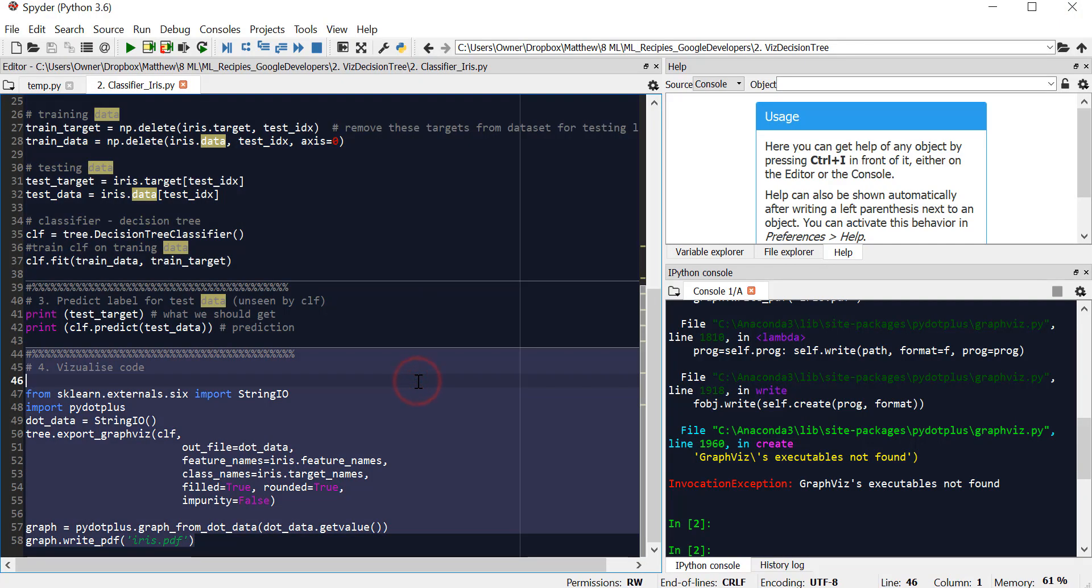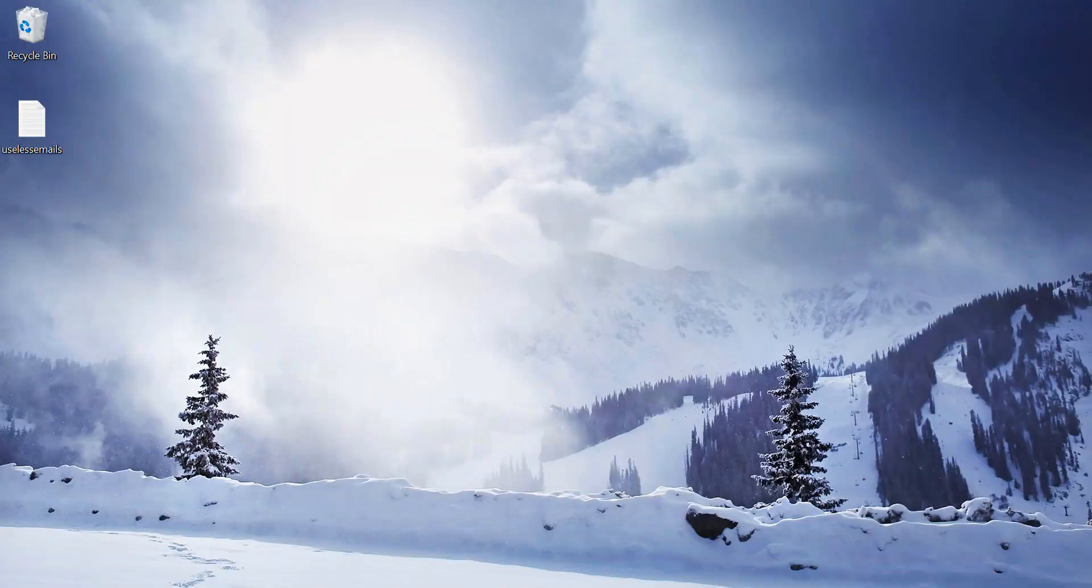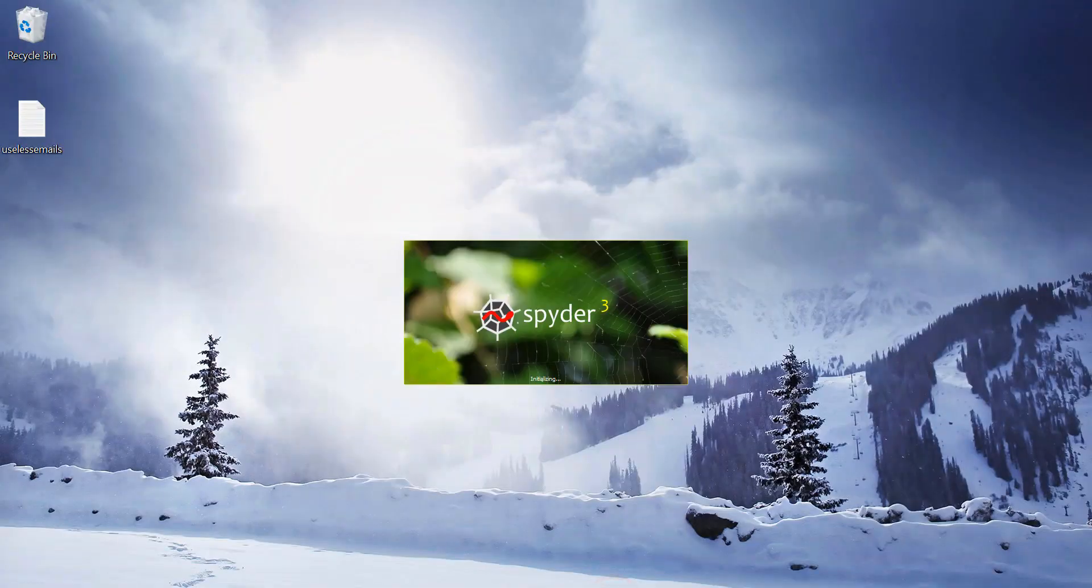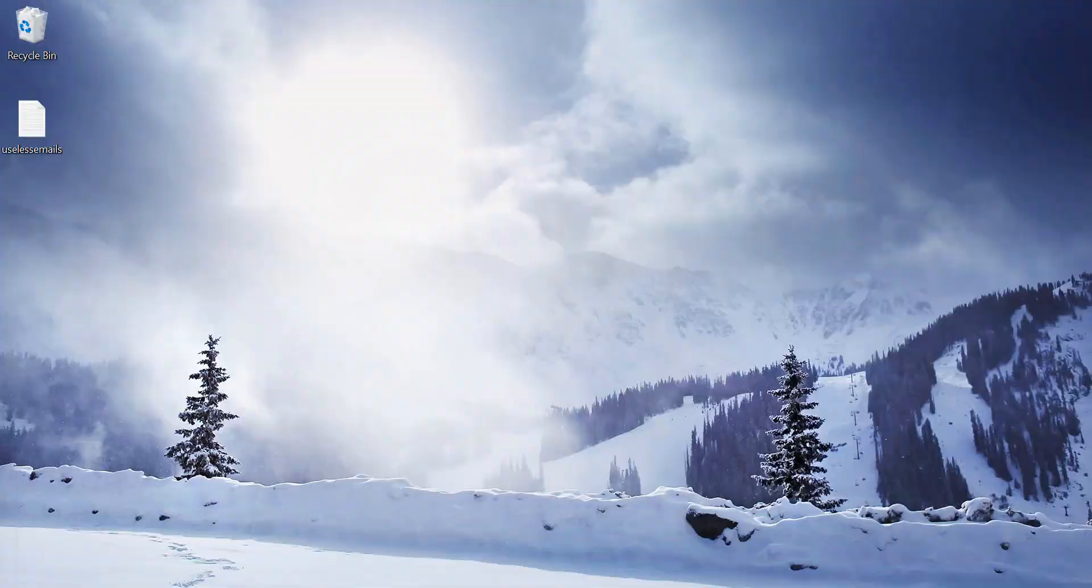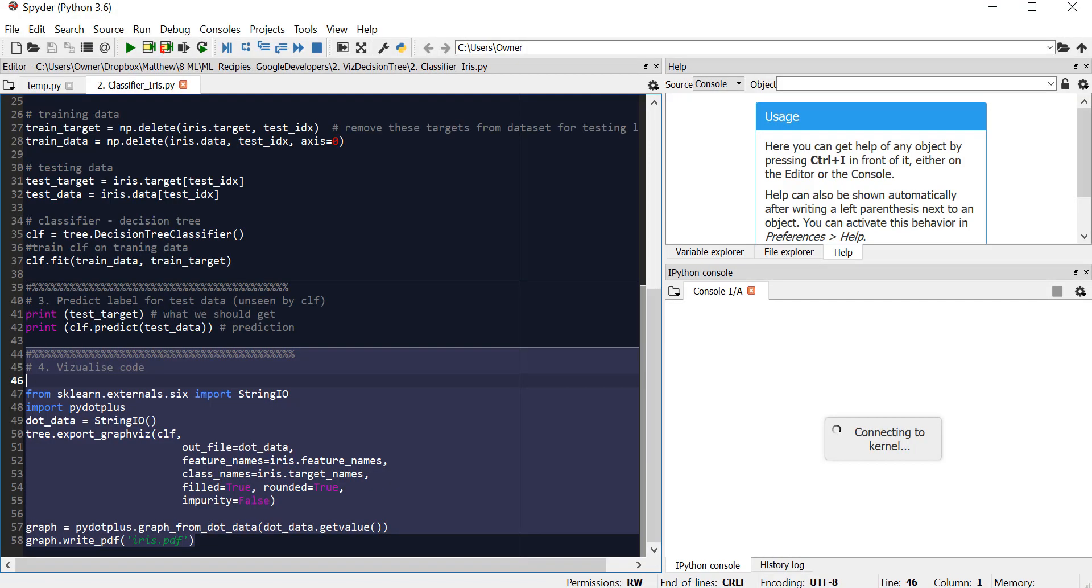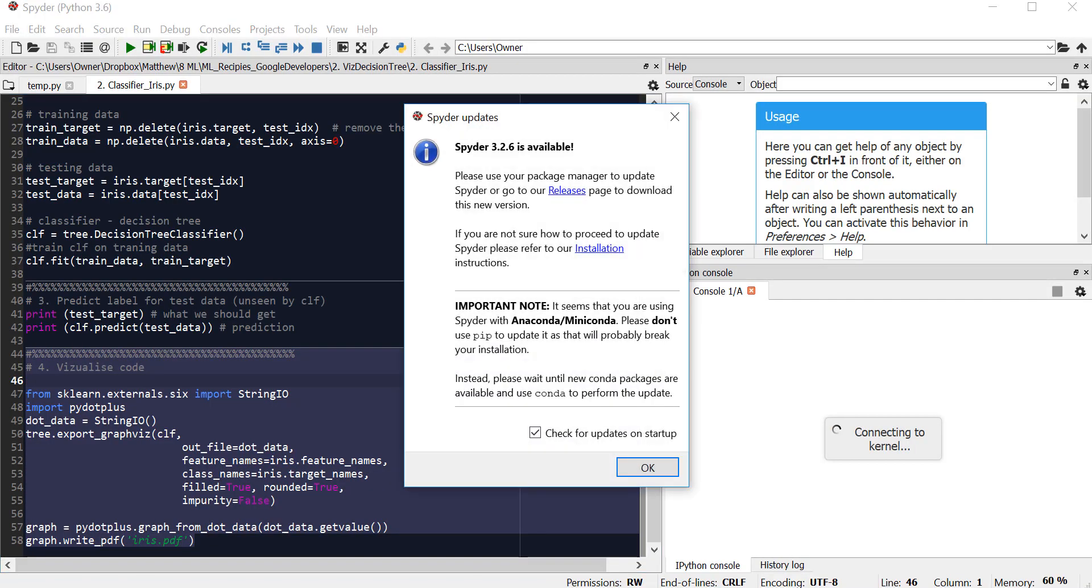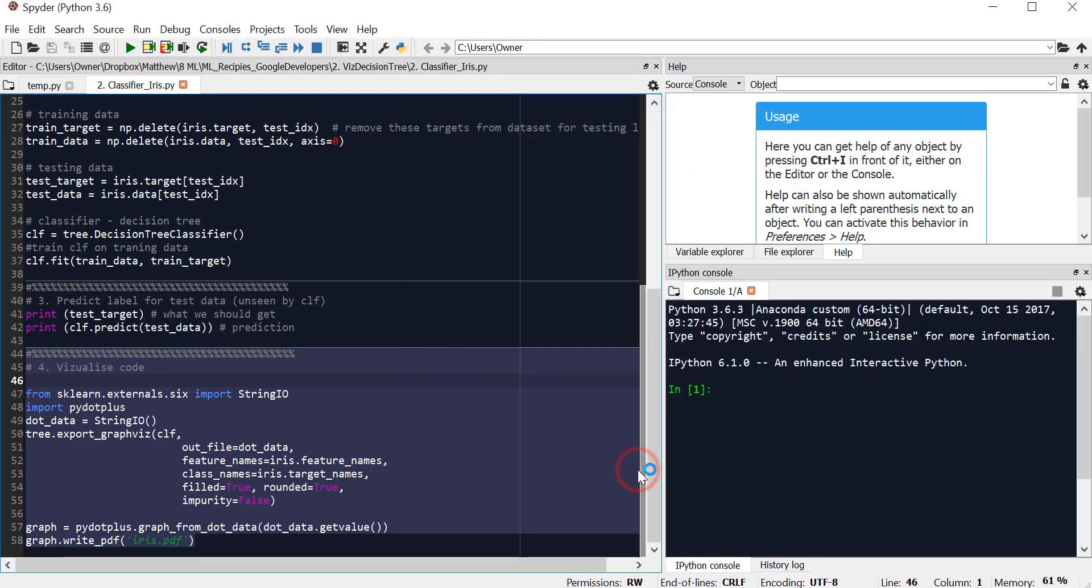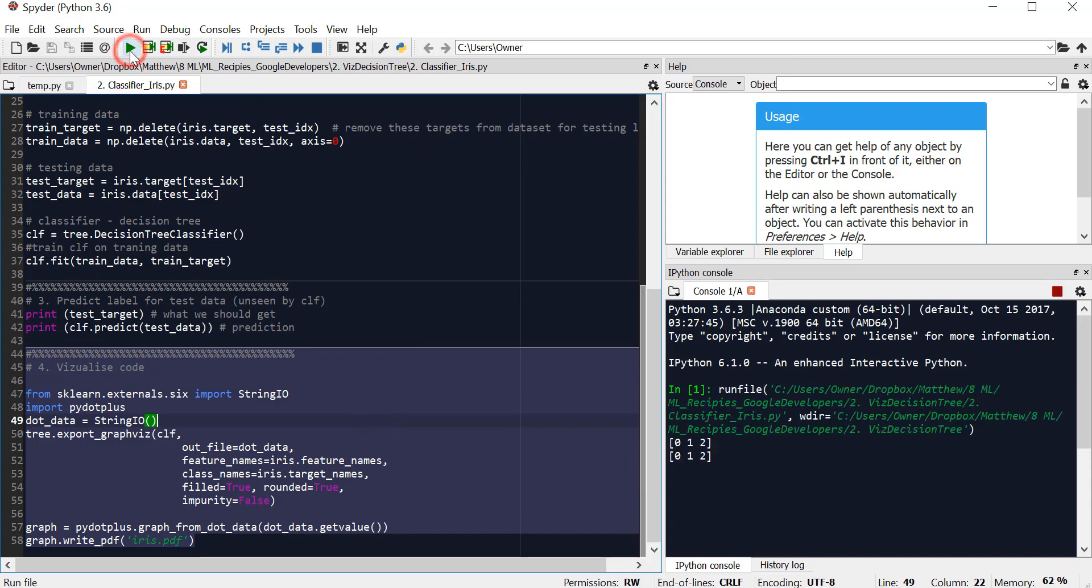Now reopen it. Close down your Python editor, reopen it, and now run it. It should work. There we go.